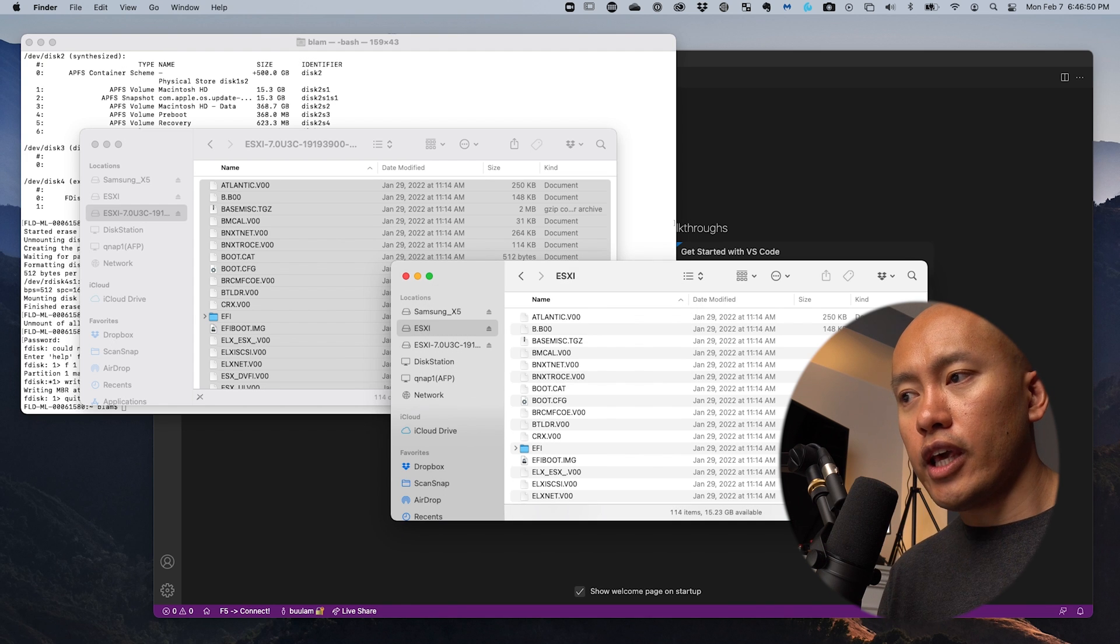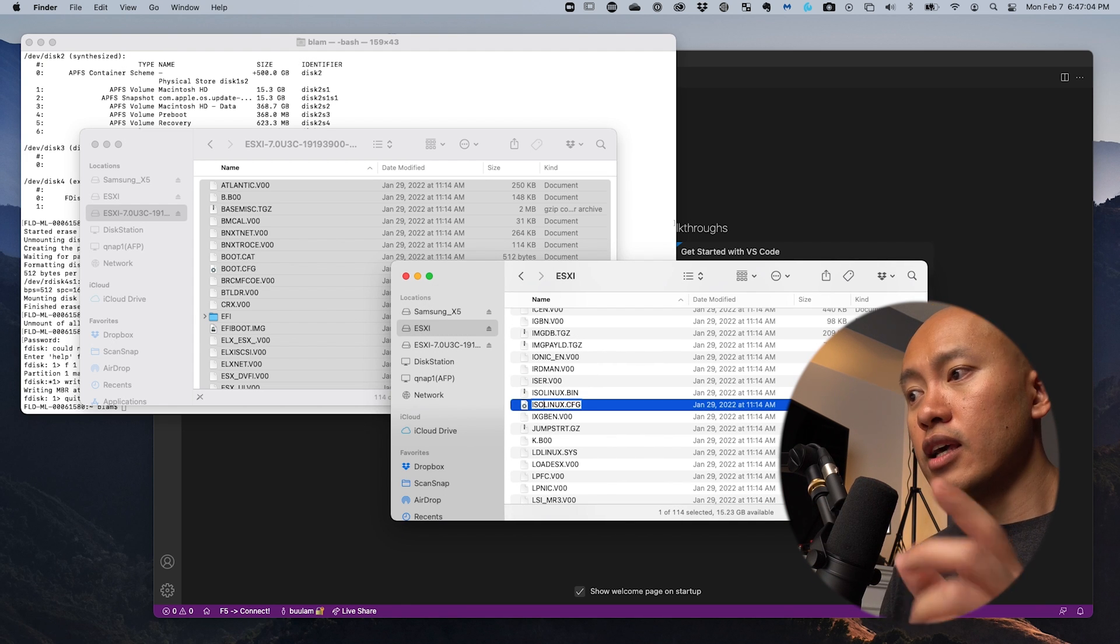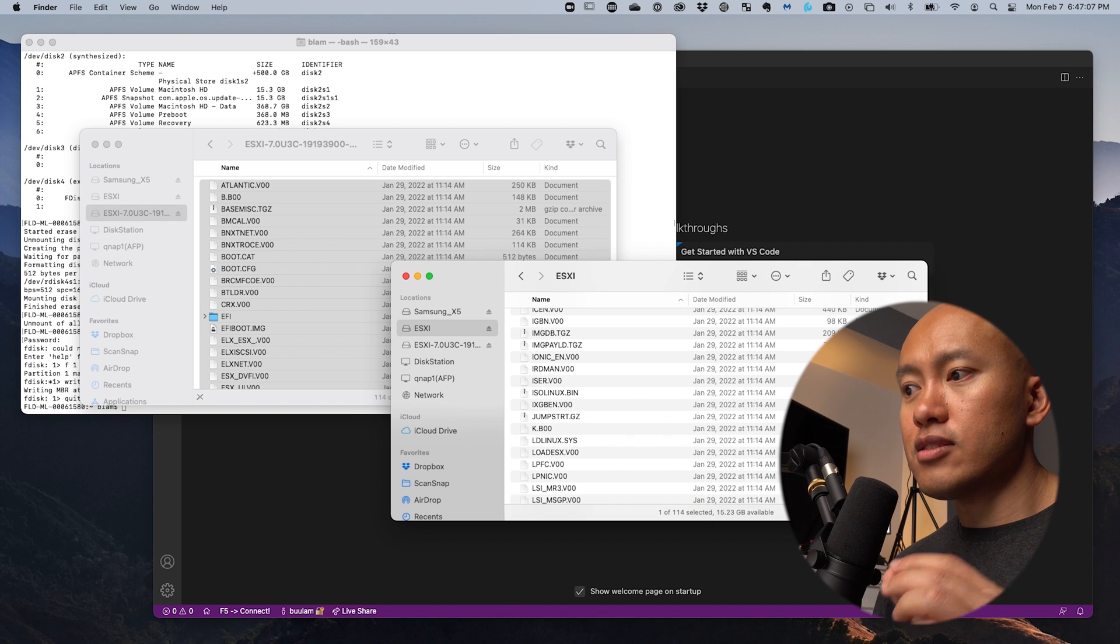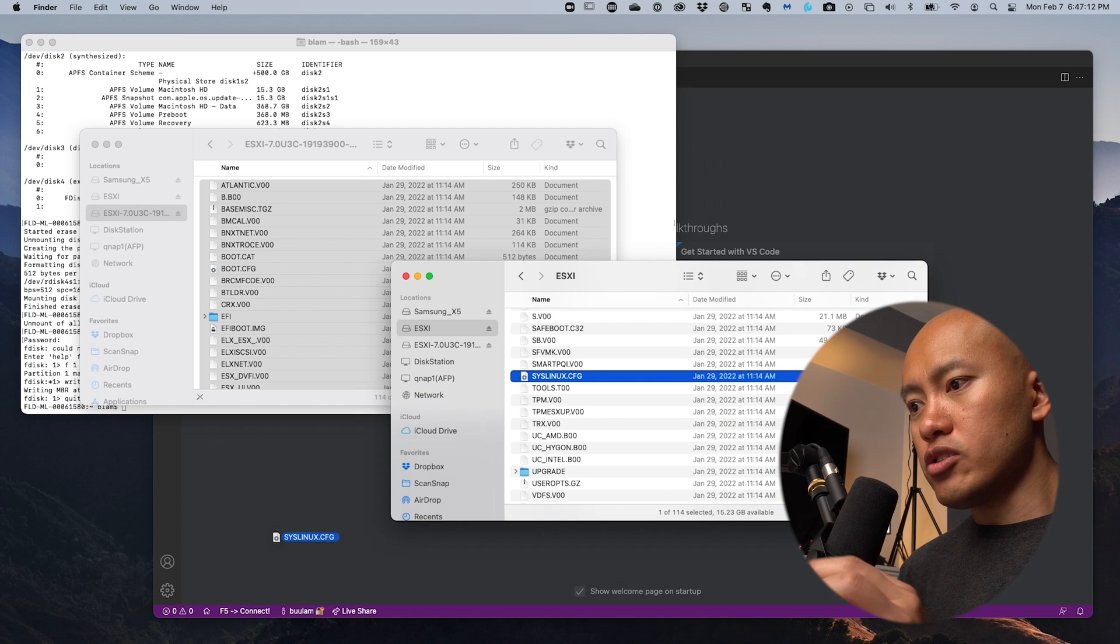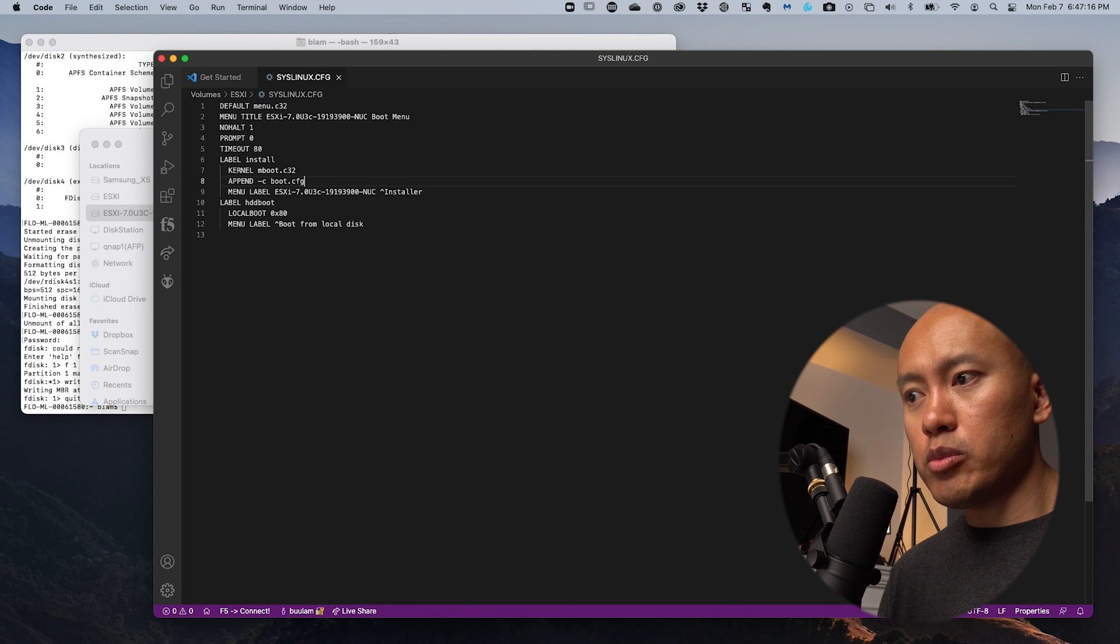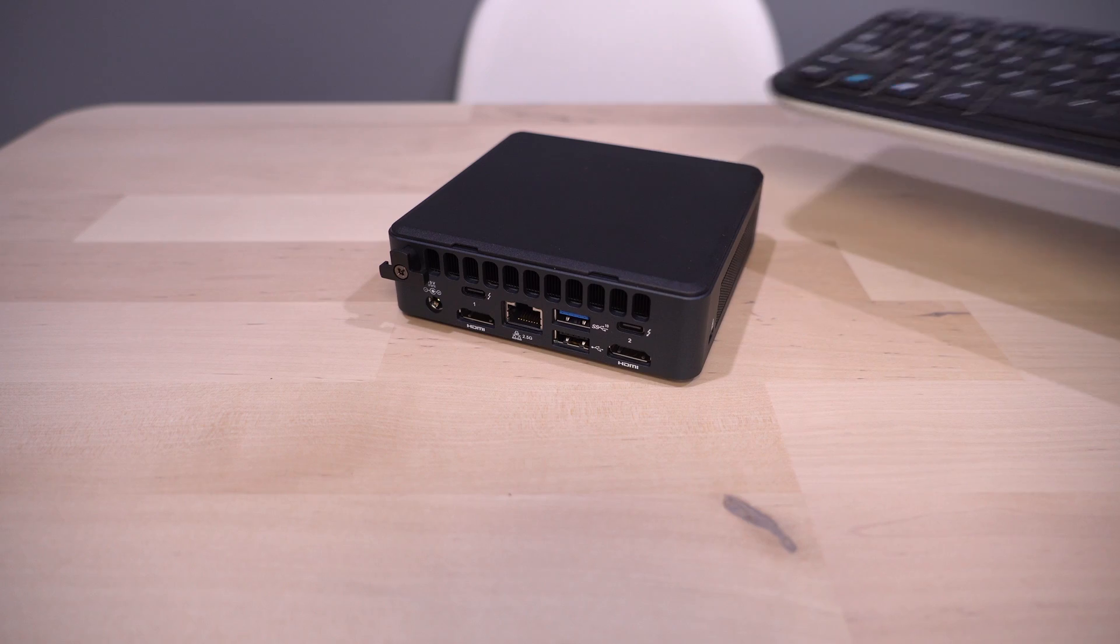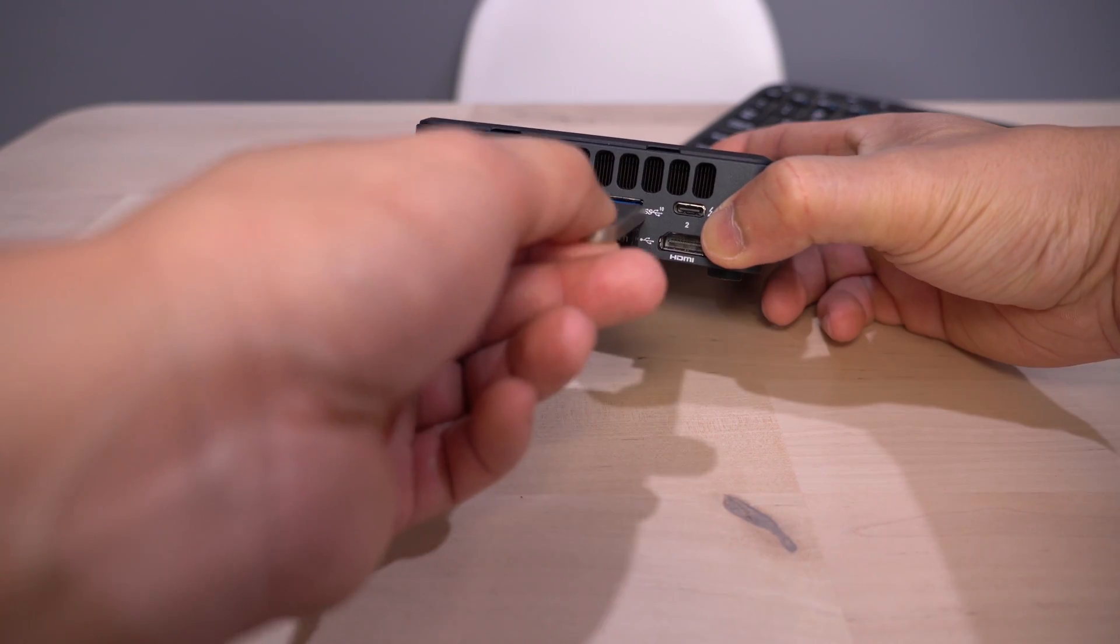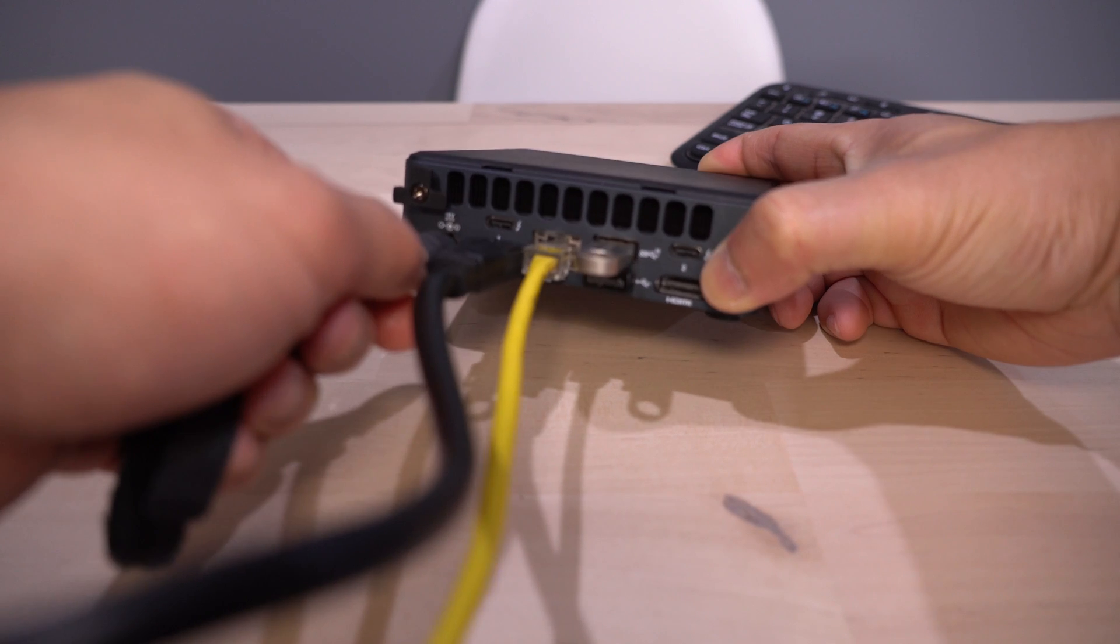You have to rename the file isolinux.cfg into syslinux.cfg, open that up, and add a parameter to the append command. Then that's ready to go. You can eject that and we'll pop that into the Intel NUC and boot up and do the install from there.